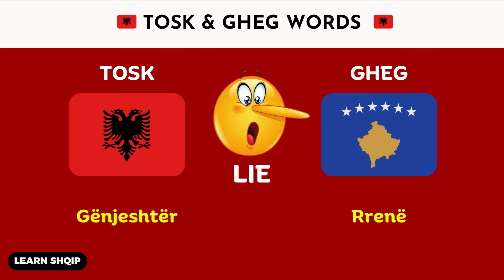Then we have the word lie. For lie, in the Tosk dialect, you are going to say Gnešter. And then in Geg, you are going to change it to Ren.